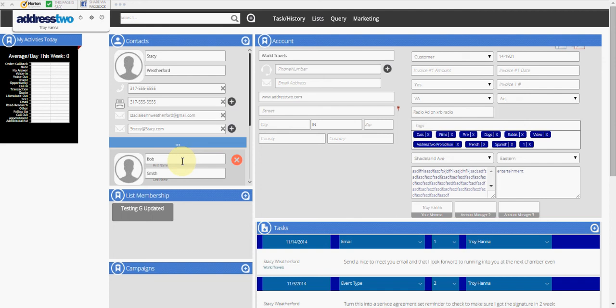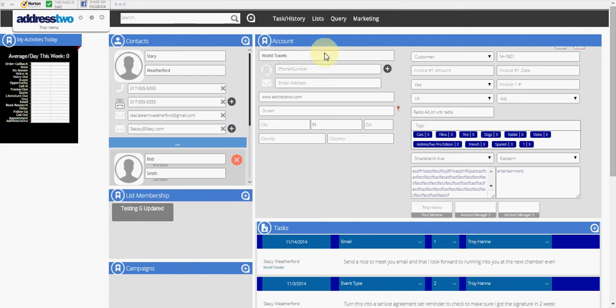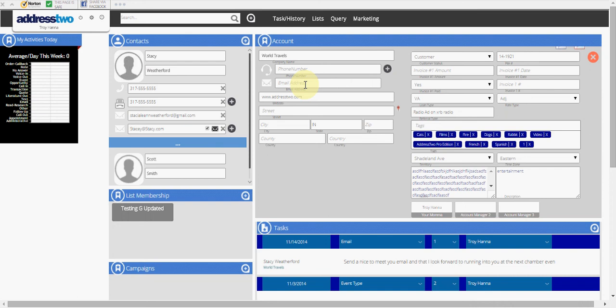If Bob moves to a different company, I can click on the red X to delete Bob. Note that Stacy stays here and Scott also stays here with this particular company.